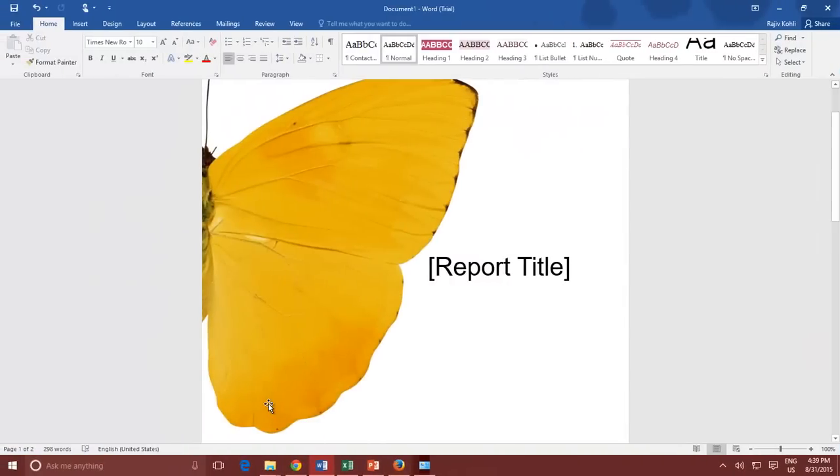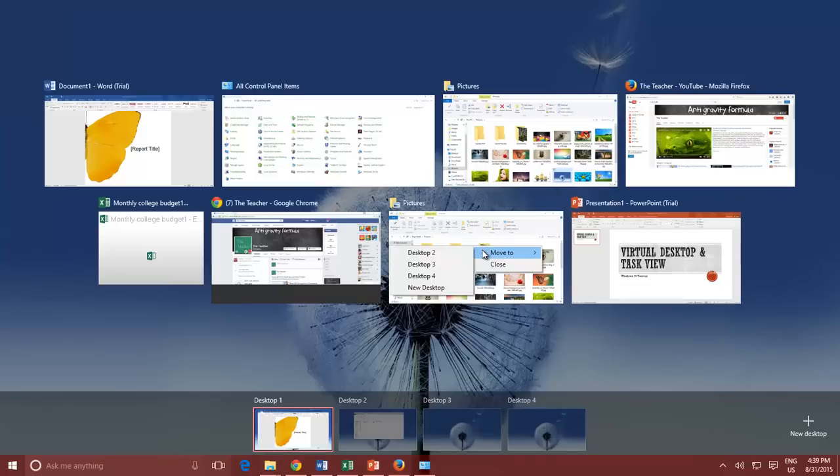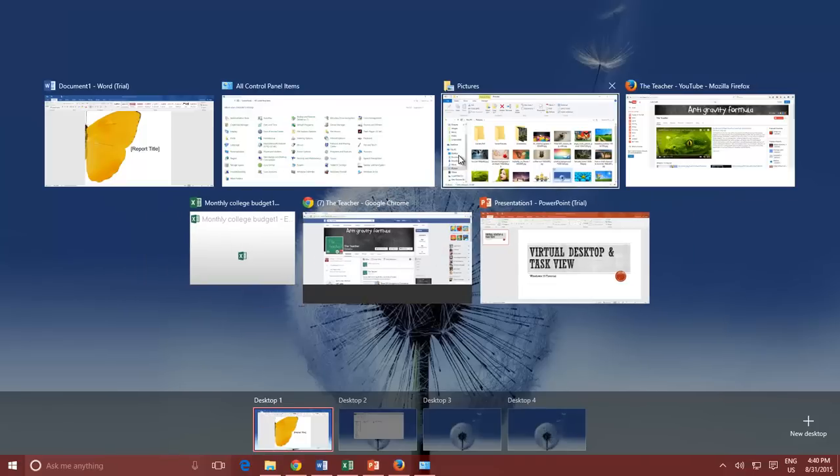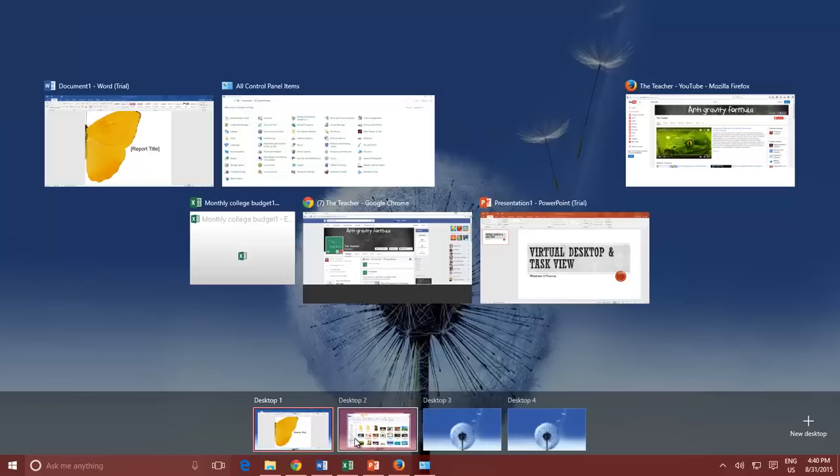If you want to move an application to another desktop, either you can right-click on the application icon in the Task View and then choose Move to Option, or you can simply drag and drop the application icons between Virtual Desktops.